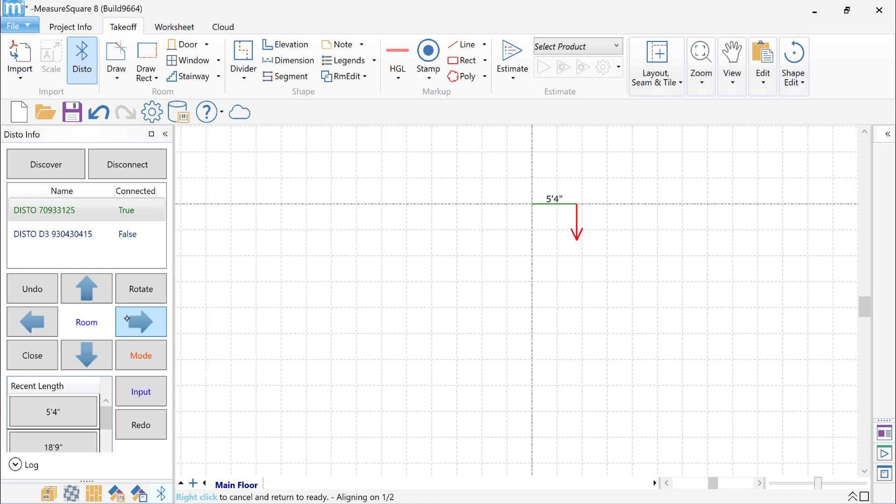I'll press the Measure button once again on my laser to measure my first wall, which equals 5'4". Each time I want to draw the wall in a different direction, I'll click on the arrow buttons at left to change the direction.